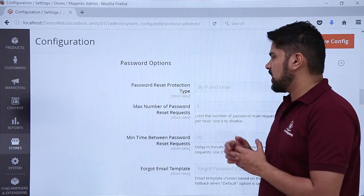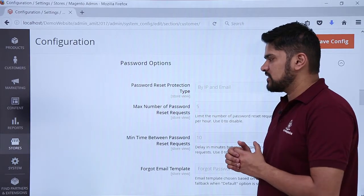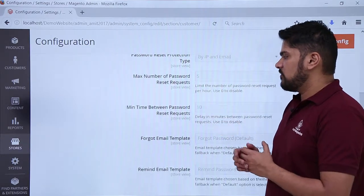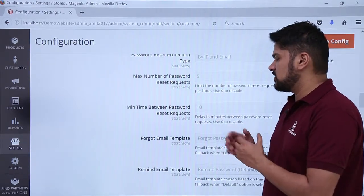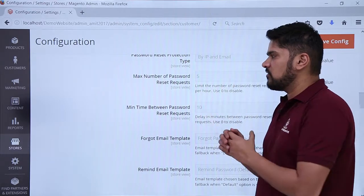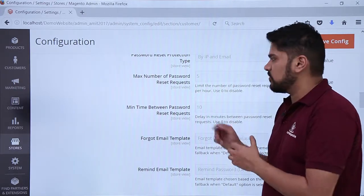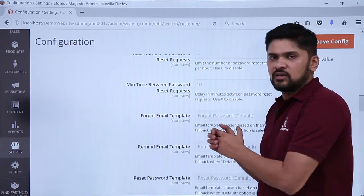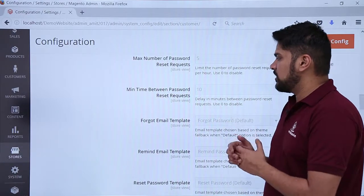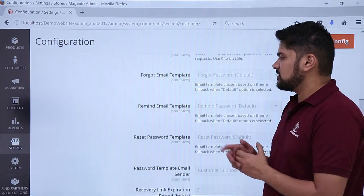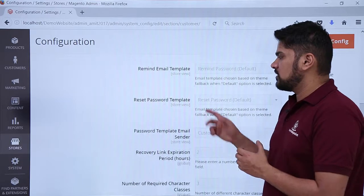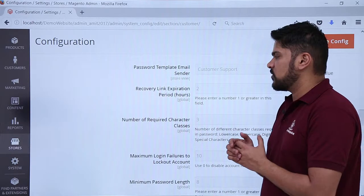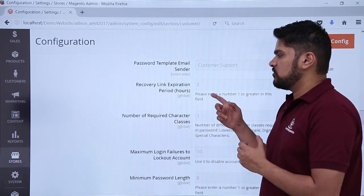Moving to the password options, you can see the password reset protection type — you can set it by IP and email. These are security settings. The maximum number of password reset requests is 5, and the minimum time between password reset requests is 10 minutes. You can delay it, but keep it at 10 minutes to make the password reset option more secure. If an unauthorized user is trying to access the website, these options are quite useful. You can also see the forgot password settings and the option to change the reset password template.